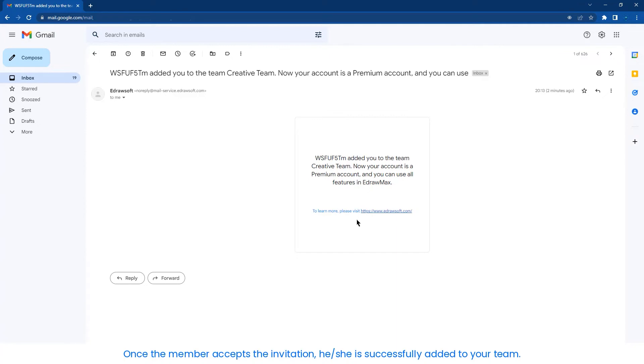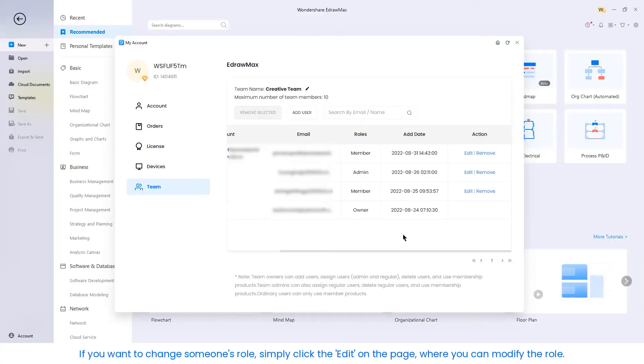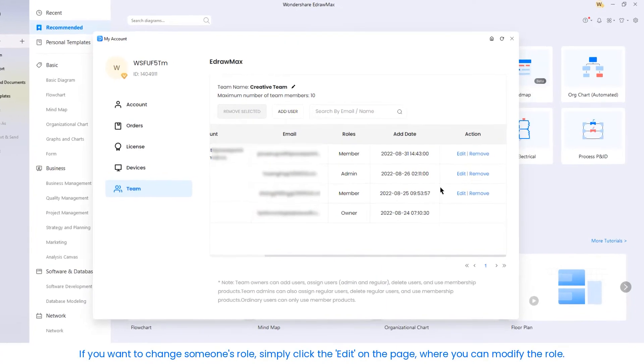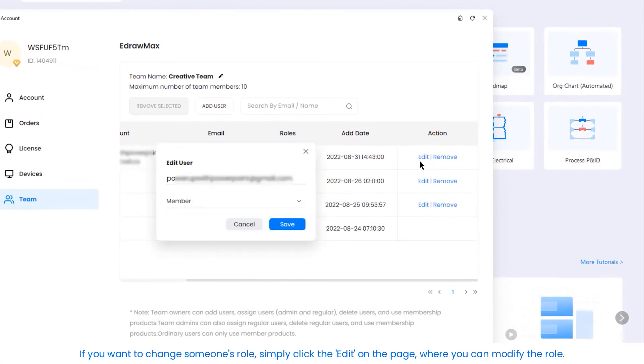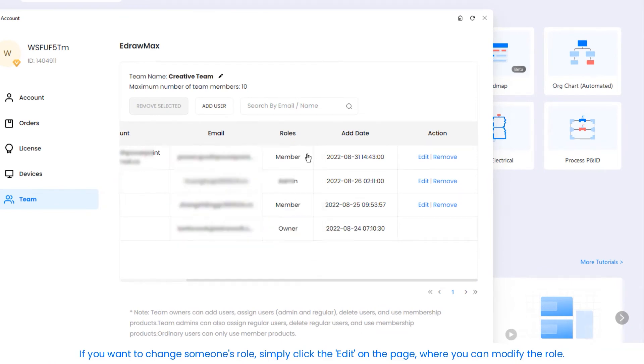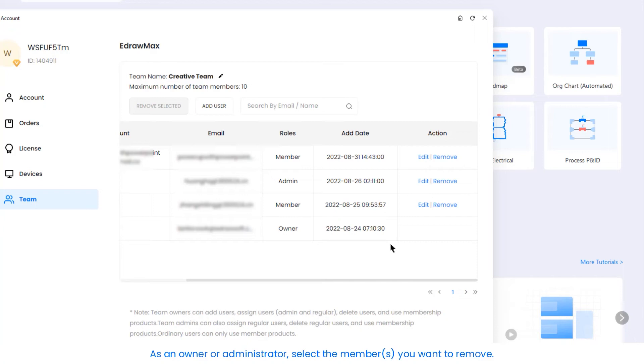If you want to change someone's role, simply click Edit on the page where you can modify the role. As an owner or administrator, select the members you want to remove, click Remove Selected, and the members will be deleted.